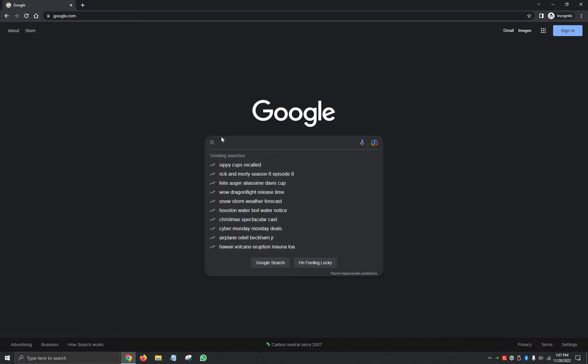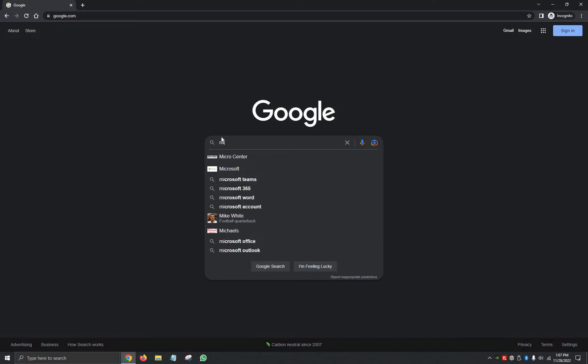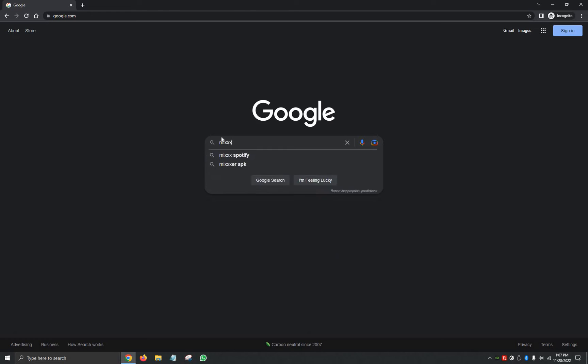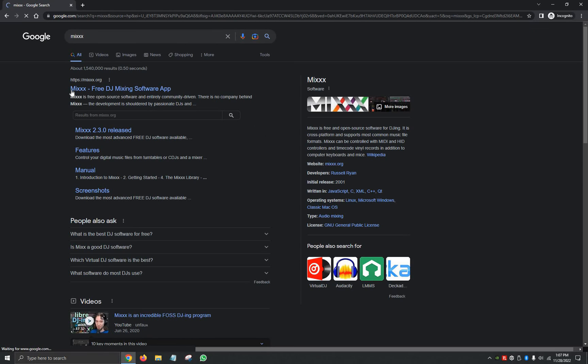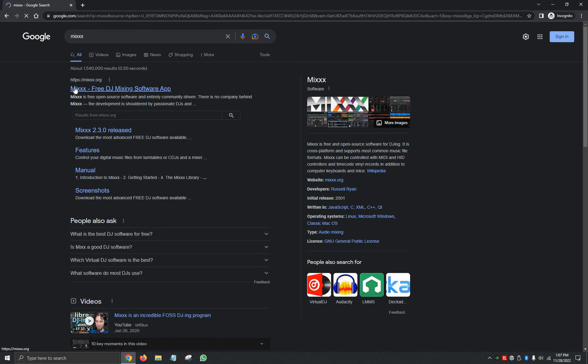On the search bar or the address bar up here at the very top, we're going to look up Mixxx, M-I-X-X-X. And it should be the very first option, Mixxx.org. We're going to go ahead and click on that.